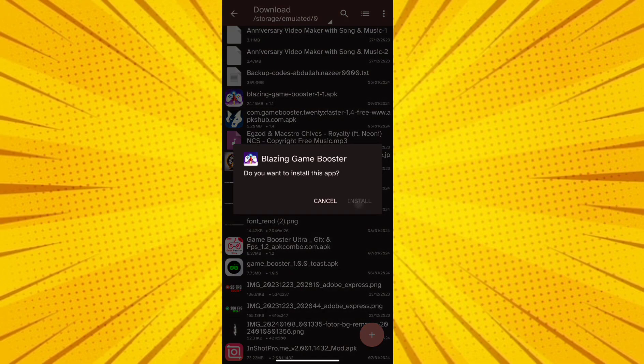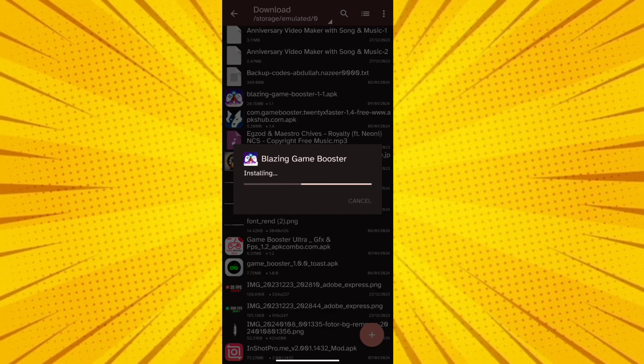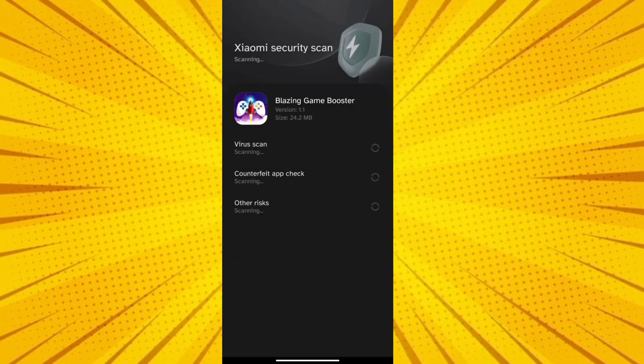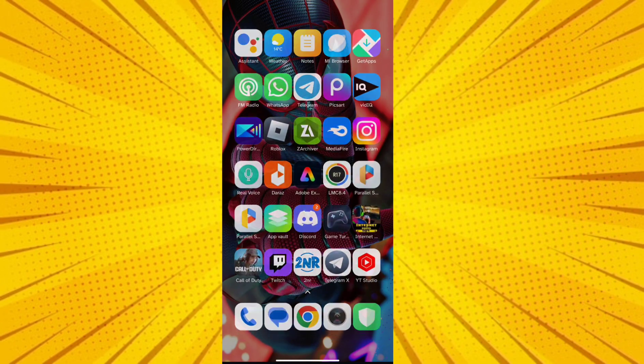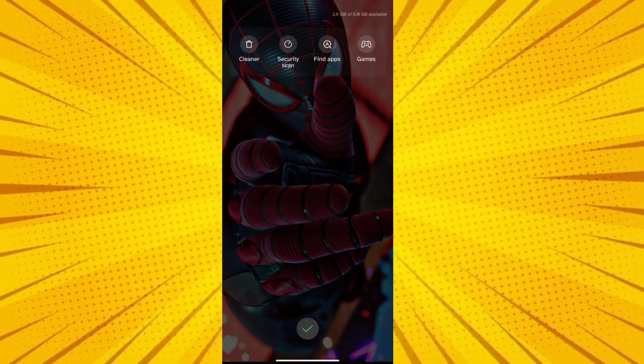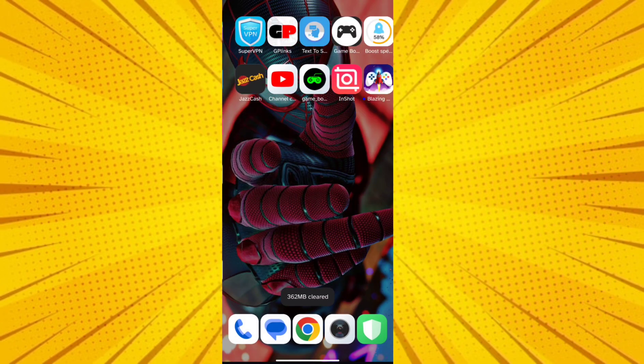After downloading the app, install it. After installation, open the app.